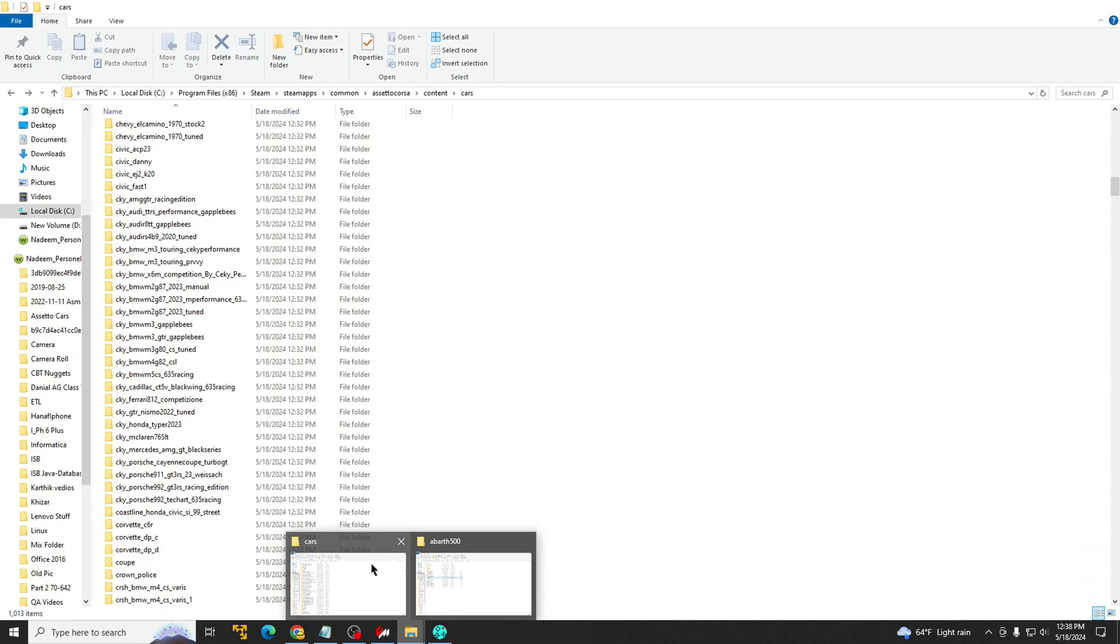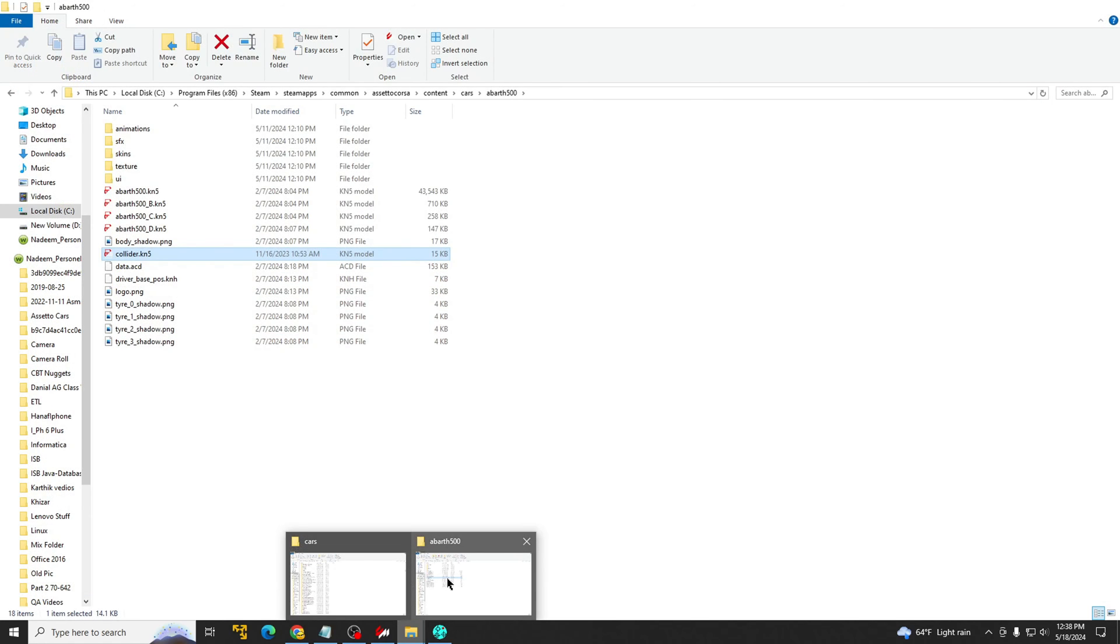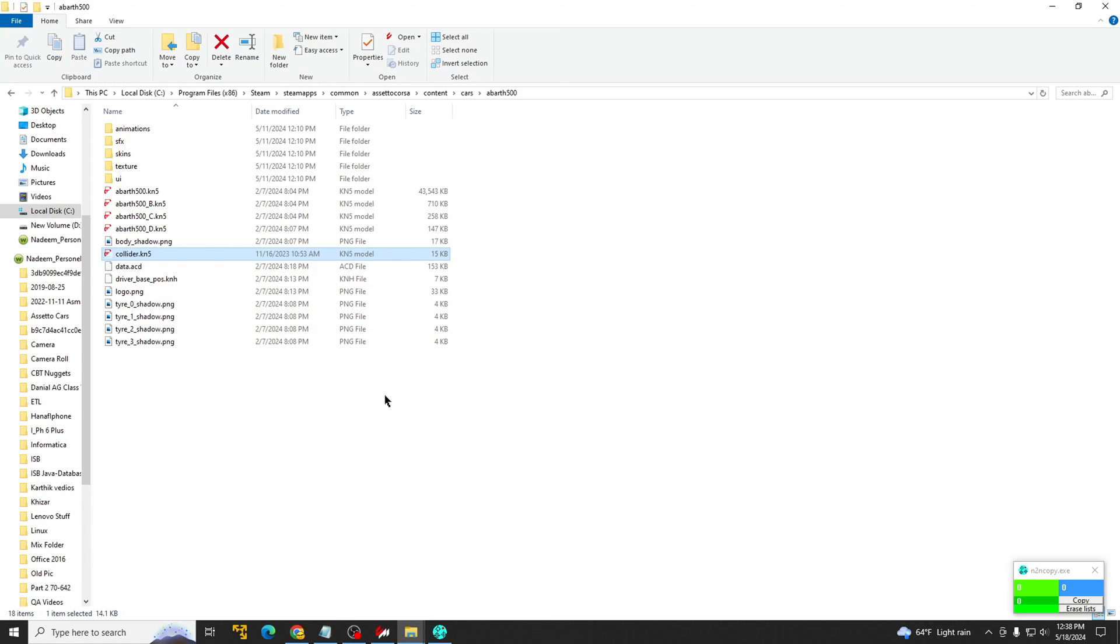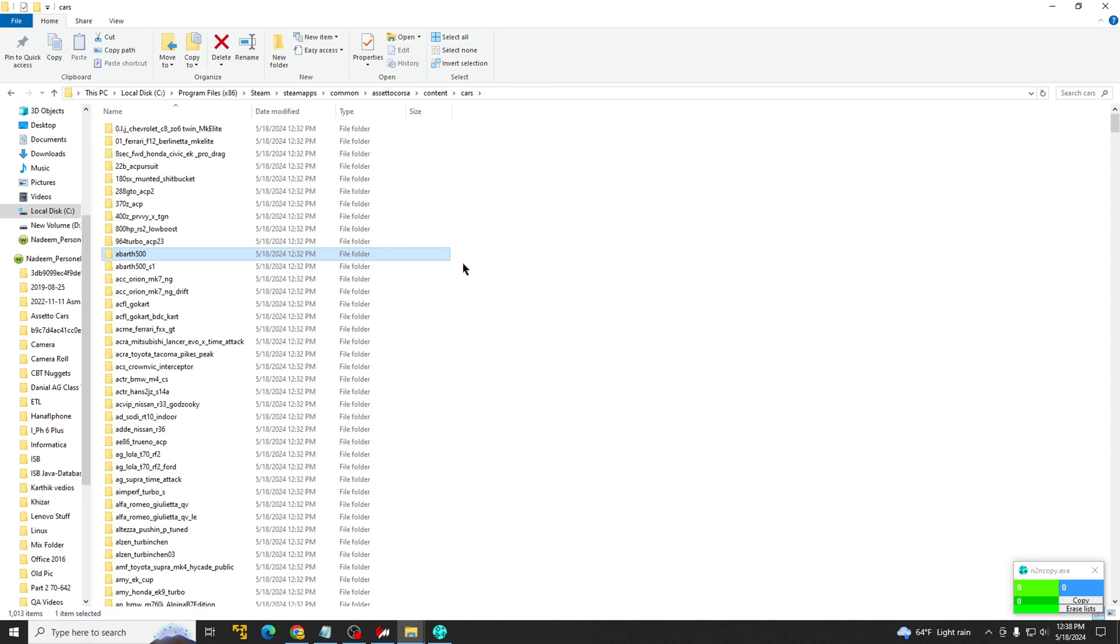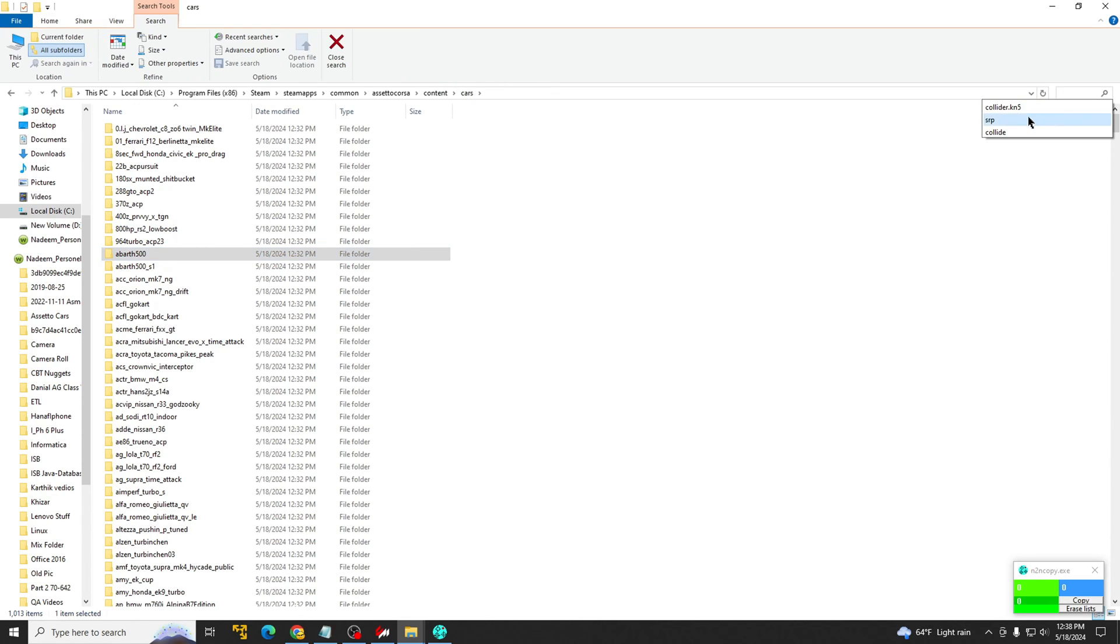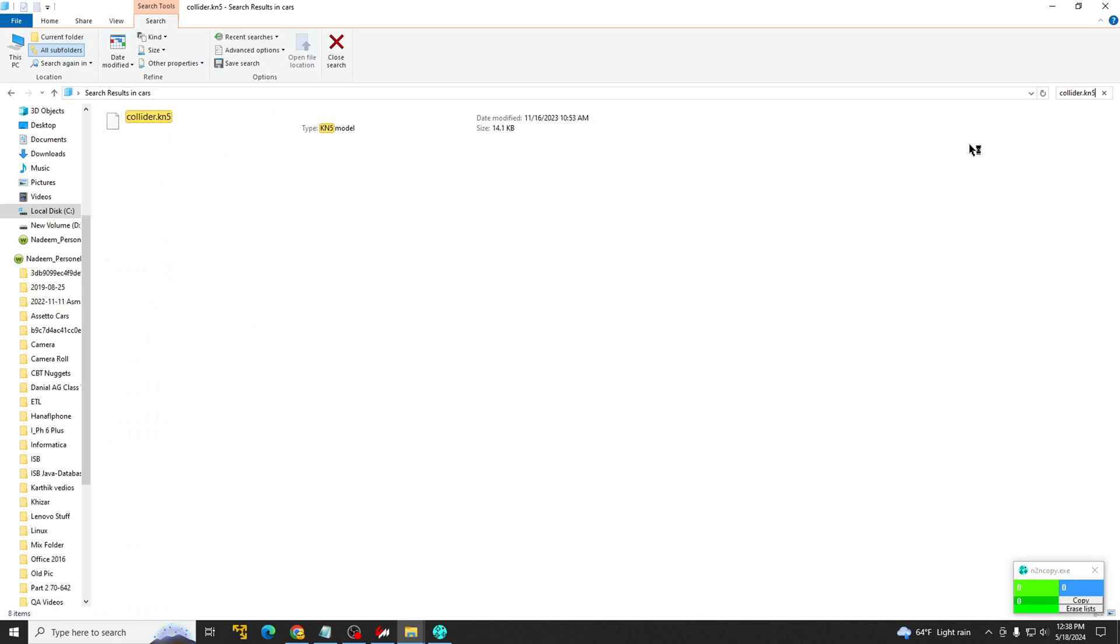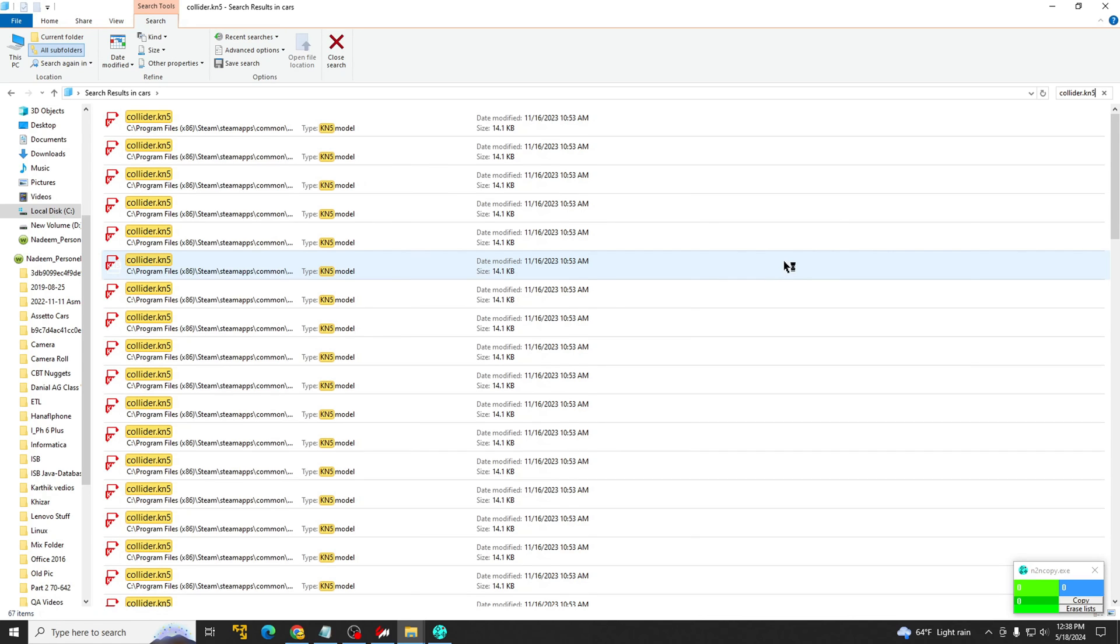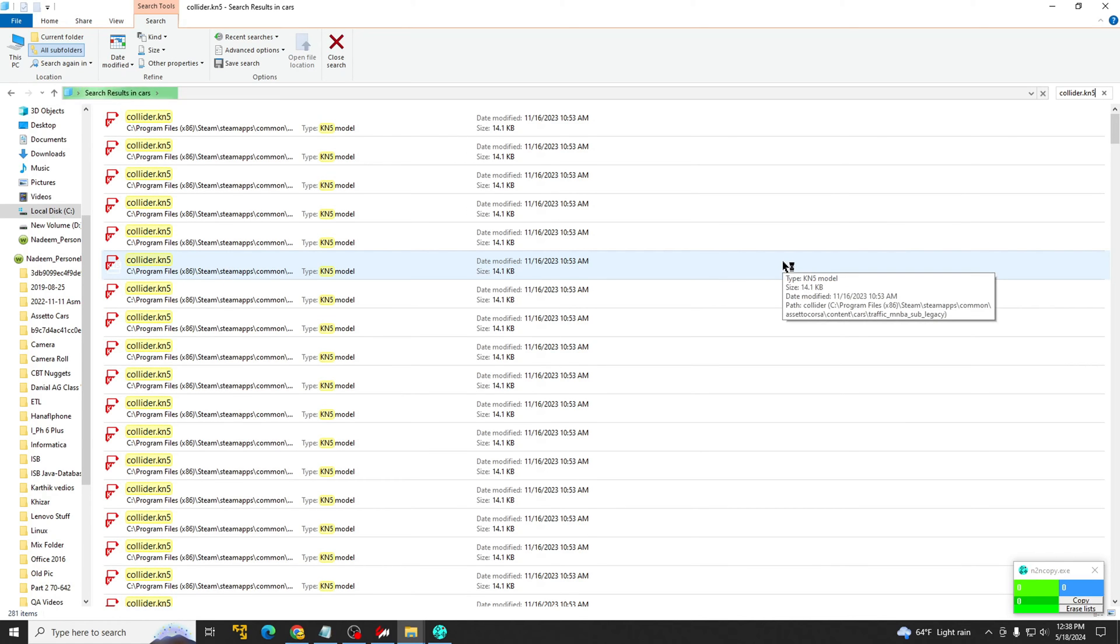So once we go into that, go back into cars, right? And then search collider.kn5 right there. And that's going to pull up all the collider.kn5 files for every car. And we're going to go ahead and delete those. And then we're going to replace it with the one that's on our desktop. And that's where end-to-end copy comes into play.